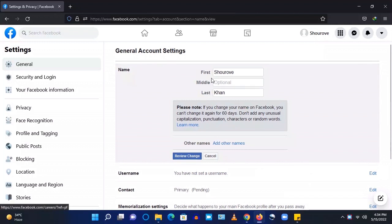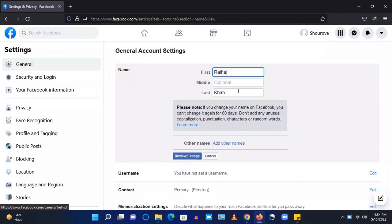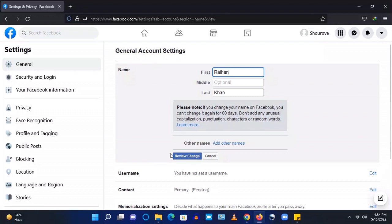So the first name you can see he is using Astro Rob but he wants to use his academic name which is Raihan. So I have typed here Raihan and last name remains unchanged.